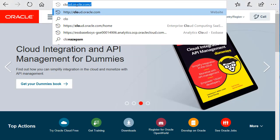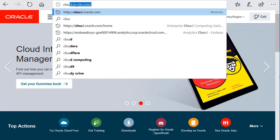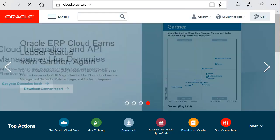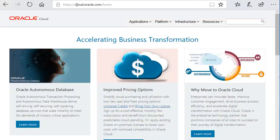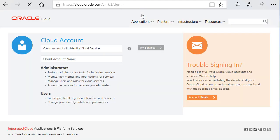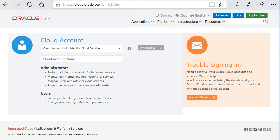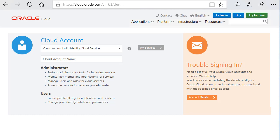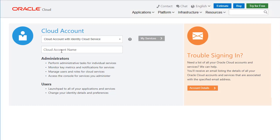We're going to start by going to the cloud.oracle.com website. You can click the sign in button at the top. This will take you to the cloud account page.